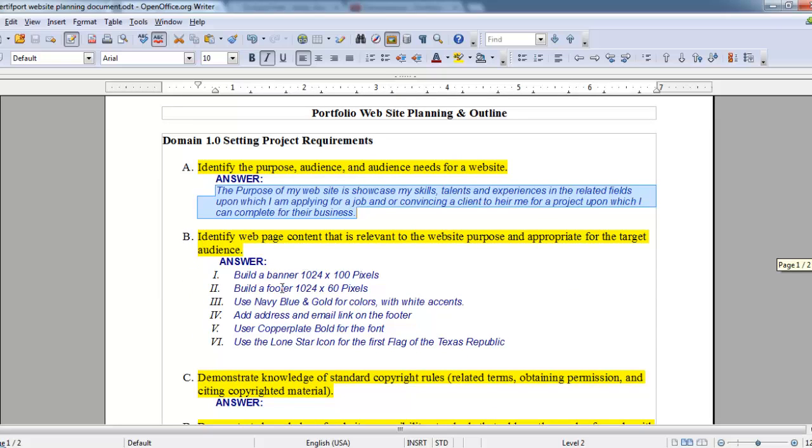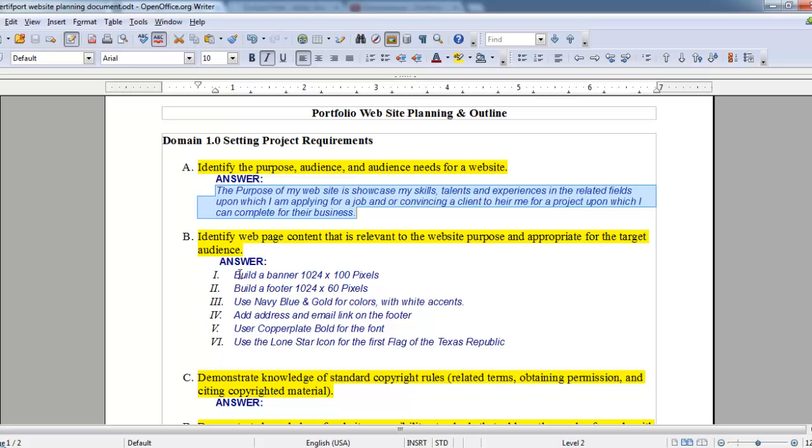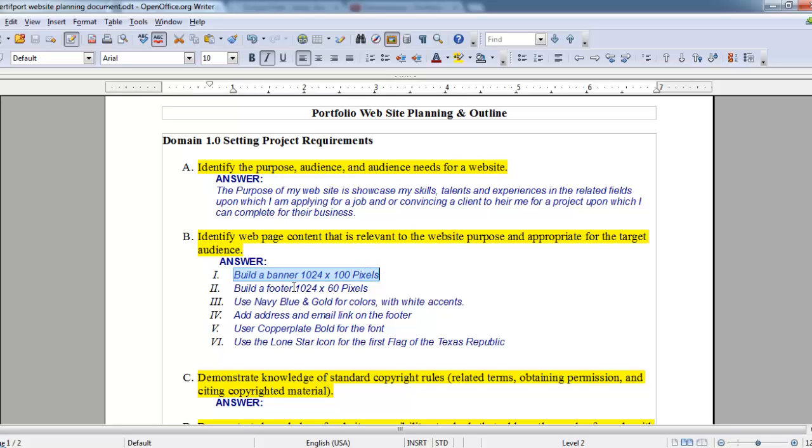Now getting set up and ready to go, it says identify the web page content that is relevant to this website purpose and appropriate for the target audience. So I've started working on the design of my banner. I need to build a banner that's 1024 by 100 pixels and a footer that's 1024 by 60 pixels.